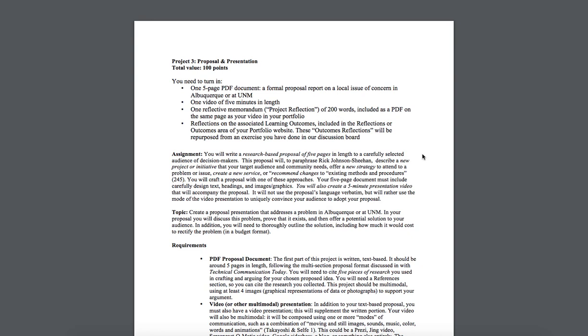So I'm not going to read through this whole assignment to you because you can read it yourself, but you need to carefully hone in on a problem that exists either in Albuquerque or at UNM. You need to select the audience to whom you want to address this proposal, and it can't just be citizens of Albuquerque.